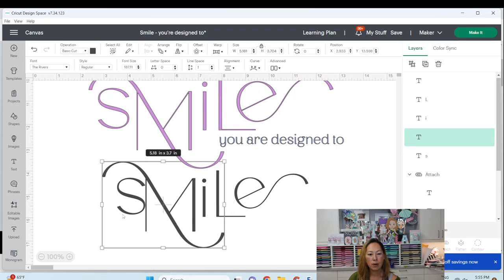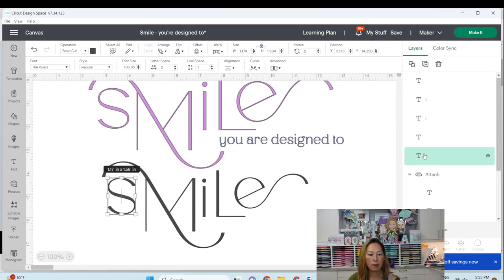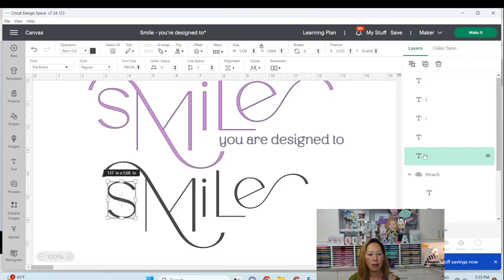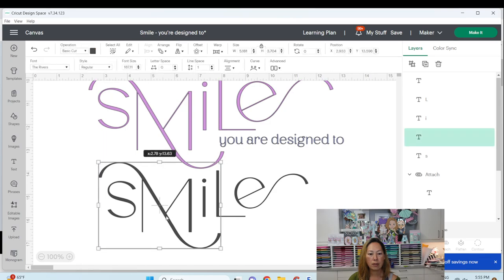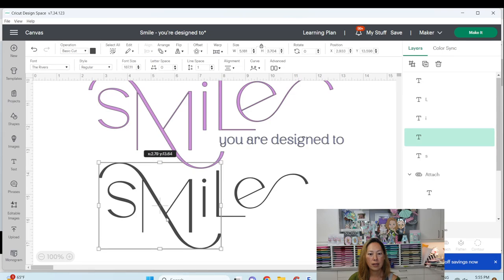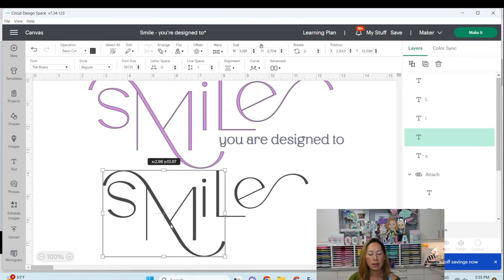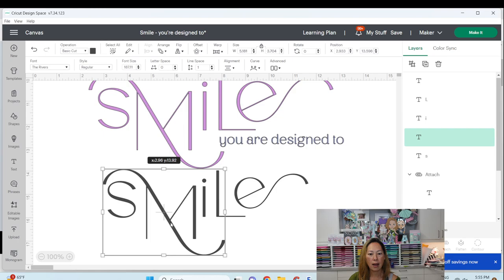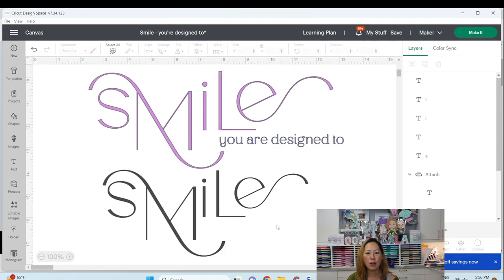So I'm just going to play around with this M, make it a little bit bigger. Move it over here. Move my S over a little bit and maybe down some. Okay. And I feel like my M still needs to be moved over a little bit. And I did this height the same as this I. I'm just trying to match it up, but you can see, you can play with this.